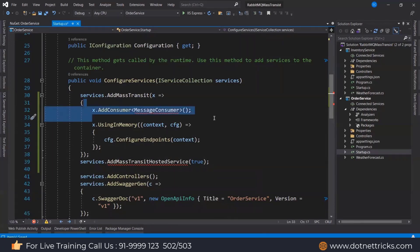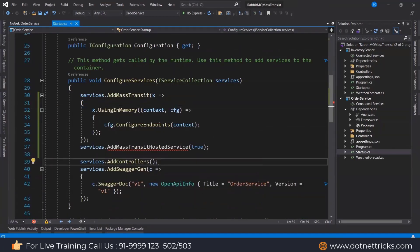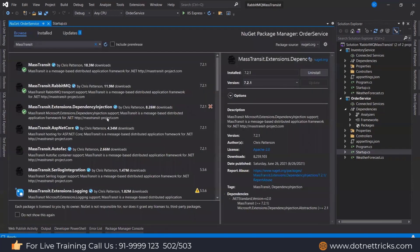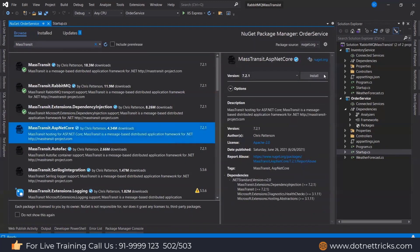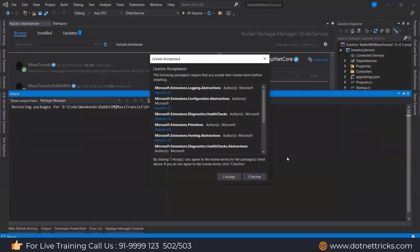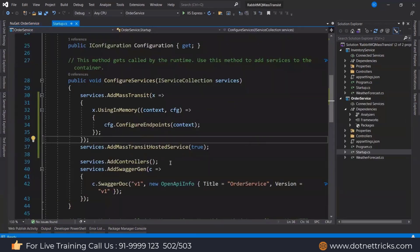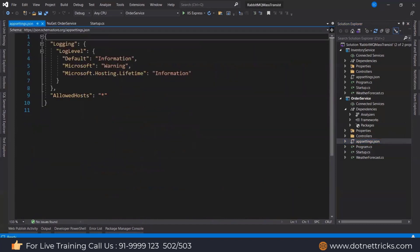We don't have a message consumer, so I'm leaving it as is. But we do need the hosted service. RabbitMQ and MassTransit.AspNetCore still need to be added, so let's add those. Now you can see there is no error — we've added MassTransit for RabbitMQ.